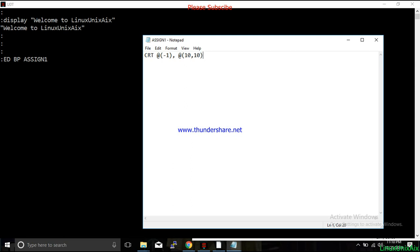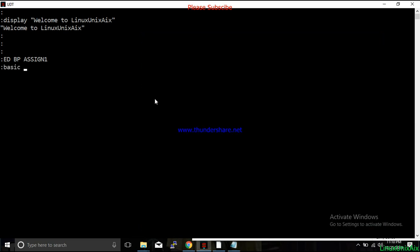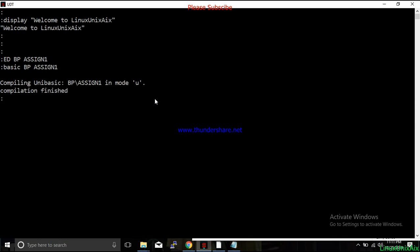We are going to display something like 'Welcome to PIC Basic Programming'. Save it and close. Then compile it — 'assignment one'. Regarding lowercase and uppercase: commands are not case sensitive, but folder and file names are case sensitive, so it's always recommended to keep caps lock on. The PIC Basic compiler can accept commands in lowercase or uppercase.